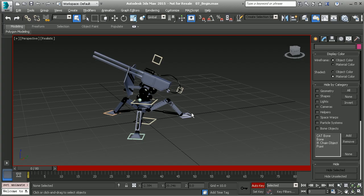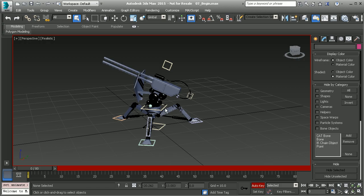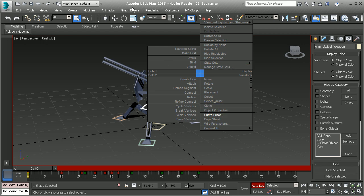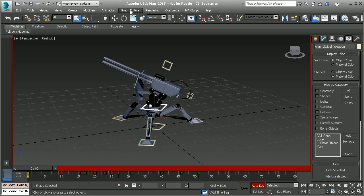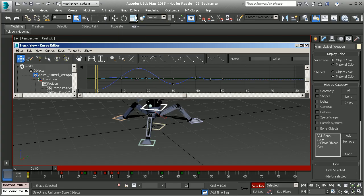Let's have a look at this curve editor. We'll grab our swivel control at the center of the turret. Right click and we can now choose the curve editor from our context menu, or we can go to the graph editors menu at the top and choose it.